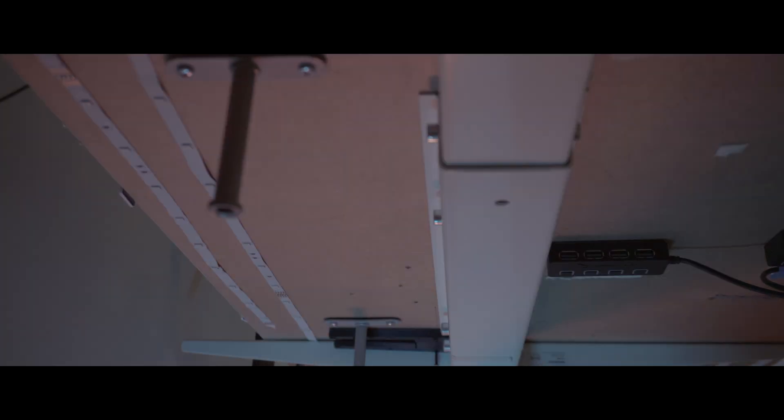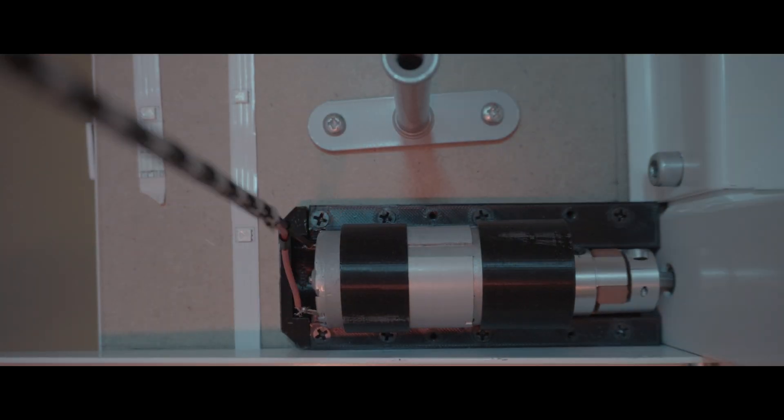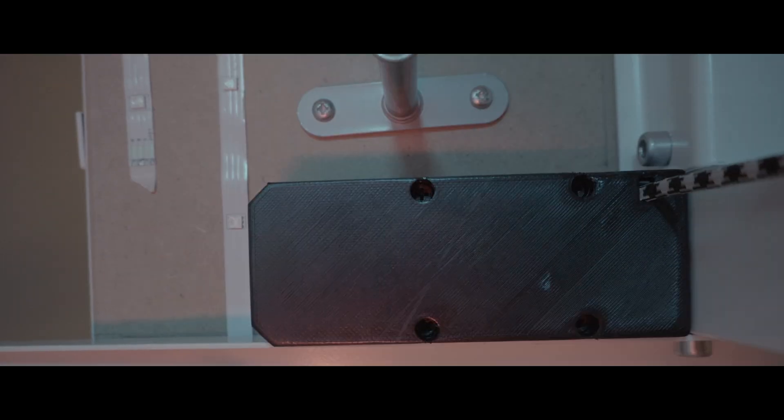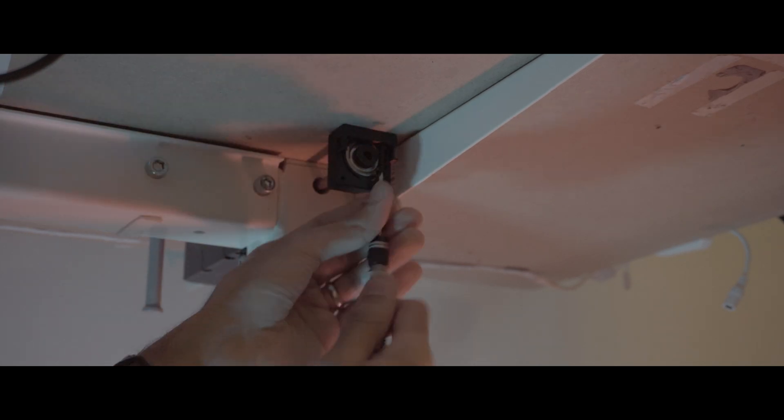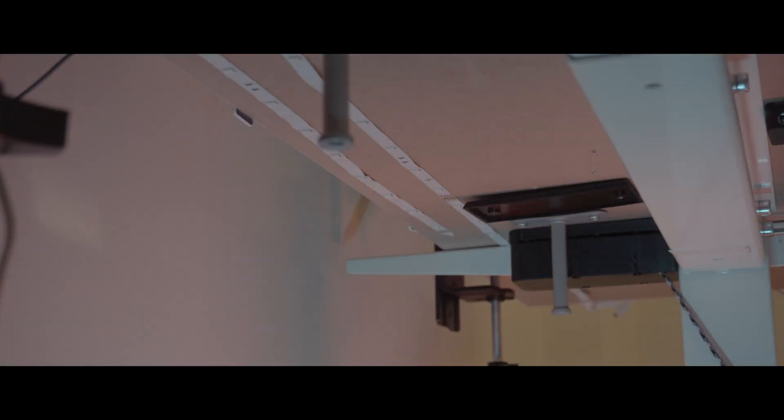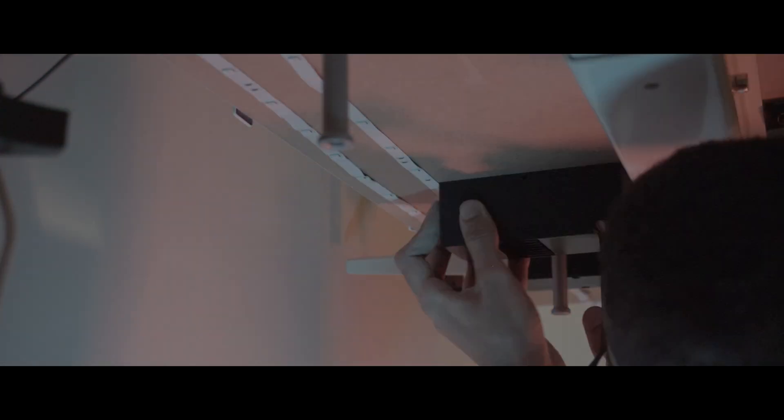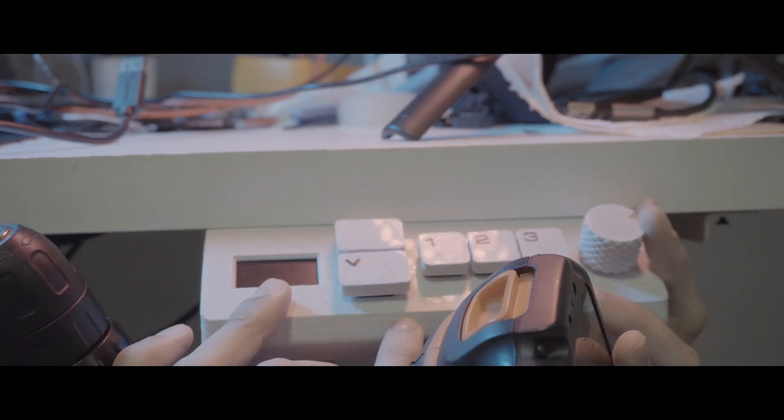With careful precision, I assembled the complete system on the table, each component in its rightful place, ready to bring my vision to life.